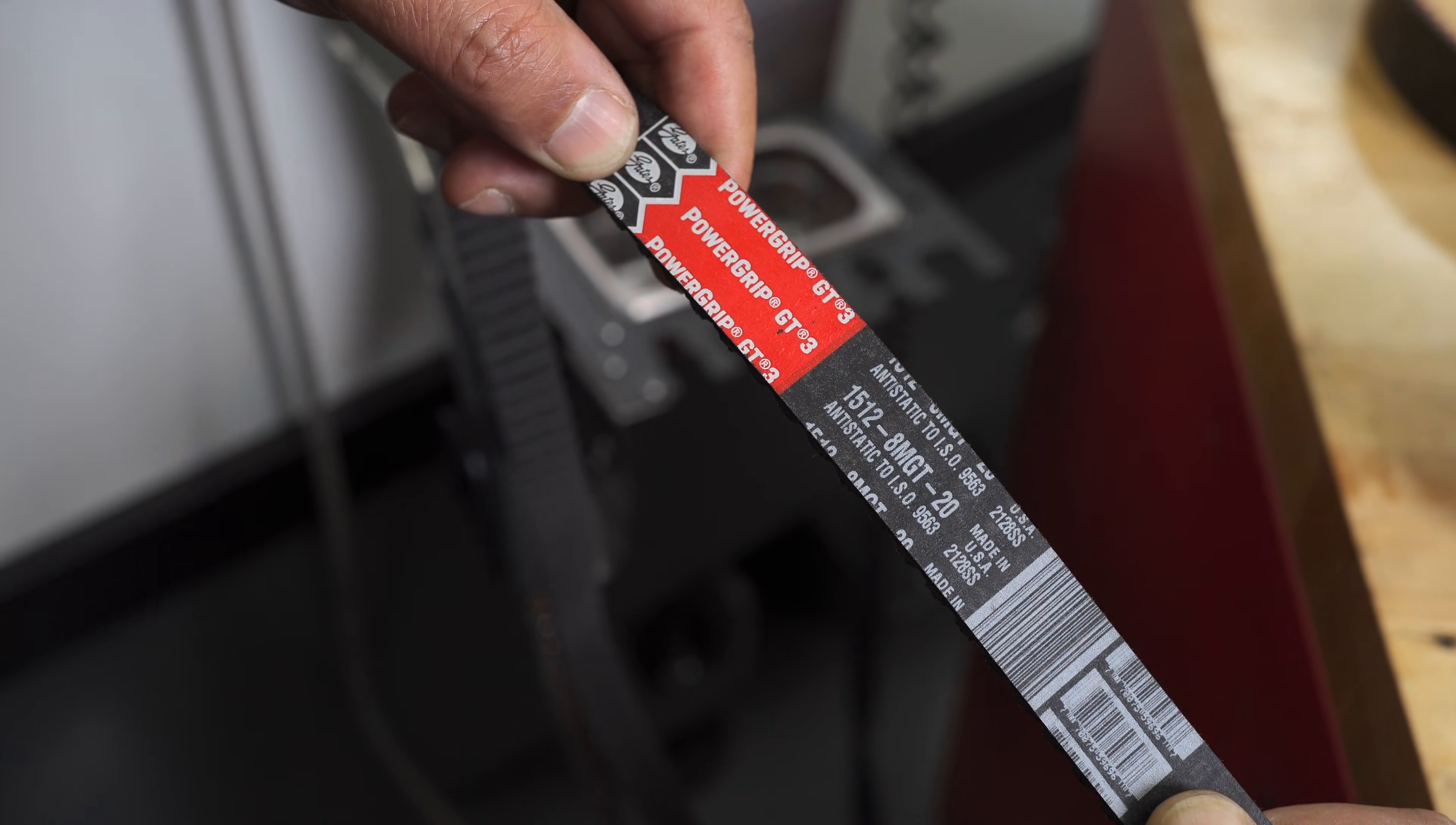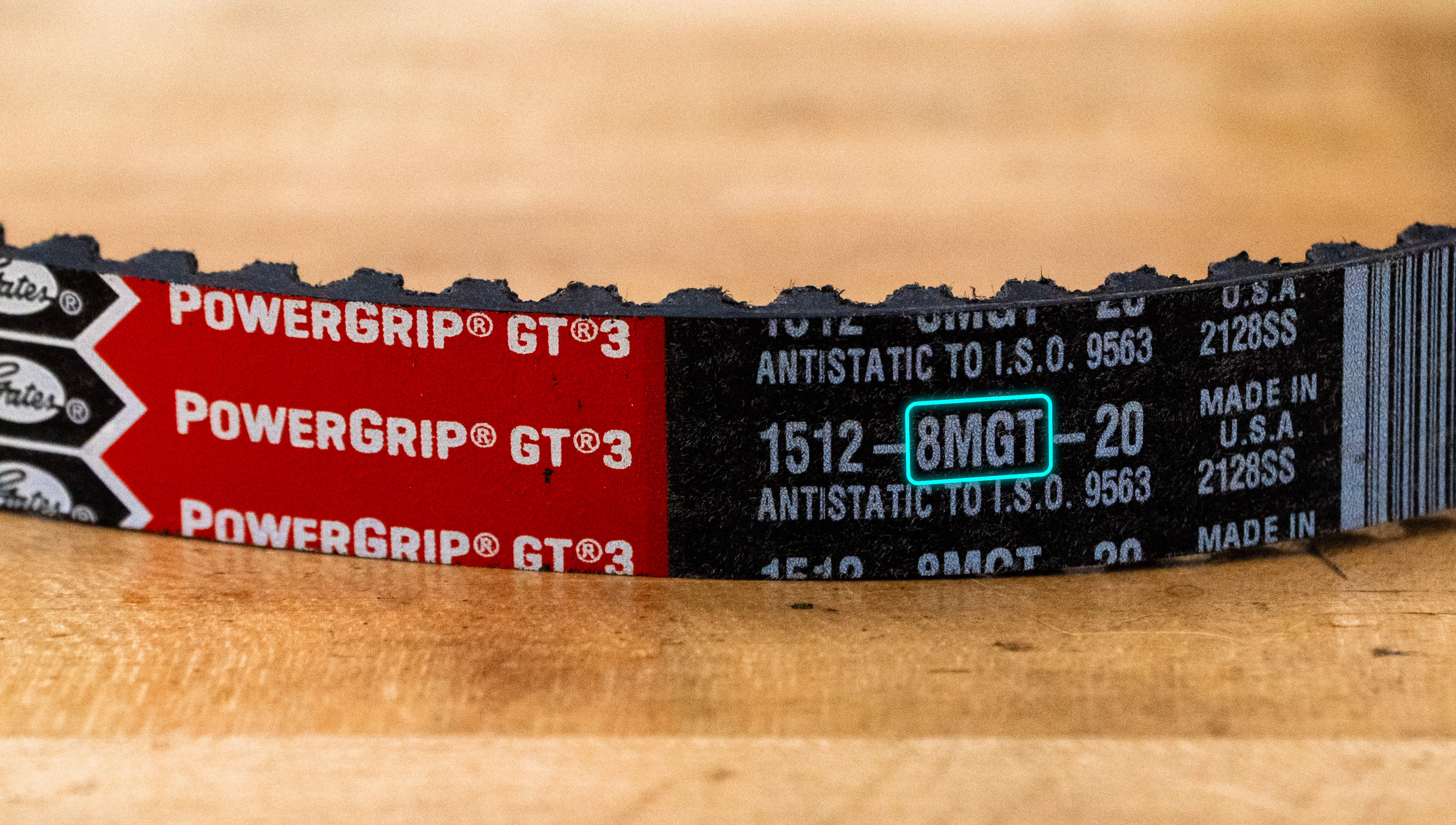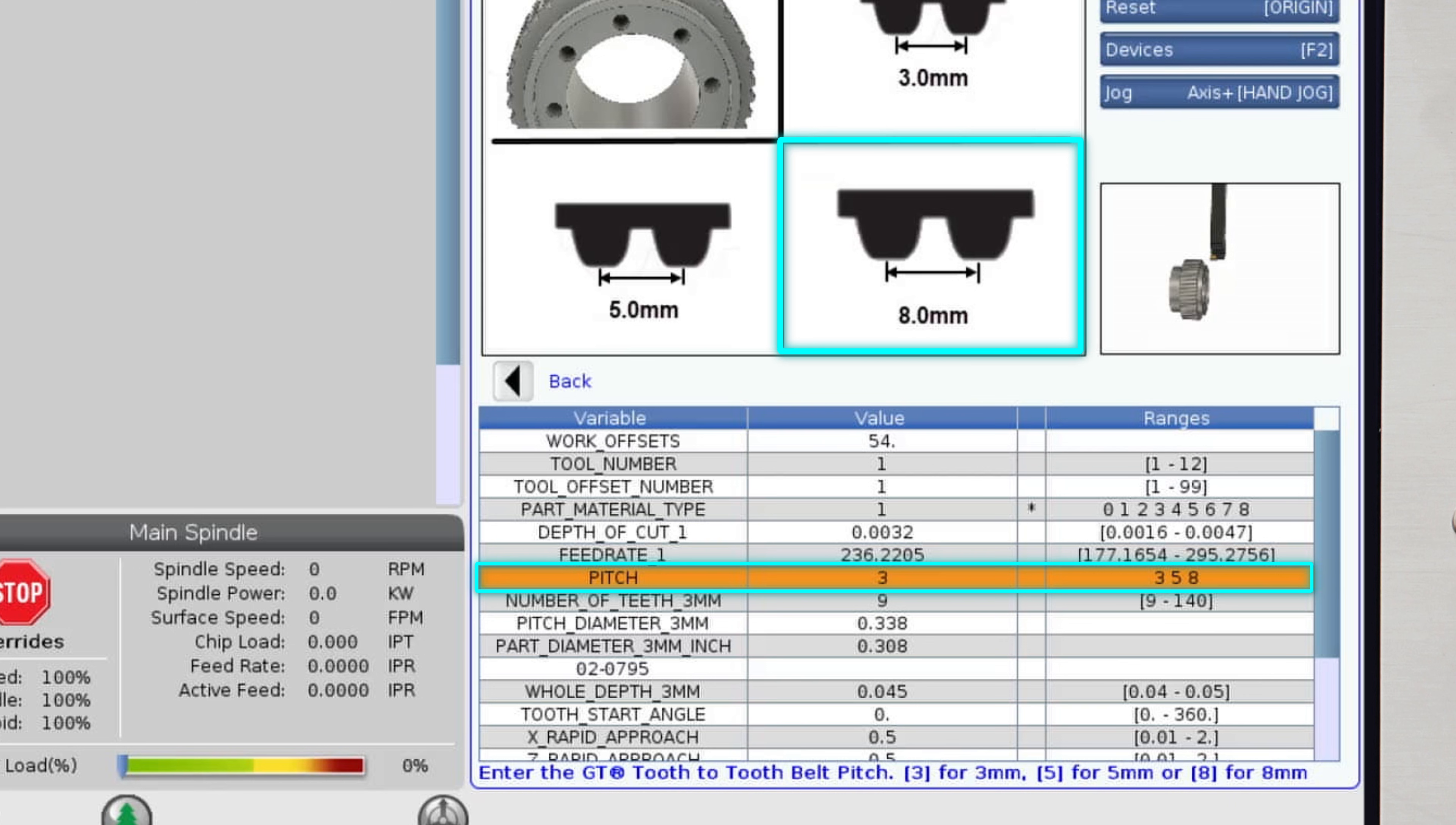The GT are gate power grip GT belts with an eight millimeter pitch. So I will enter eight here.